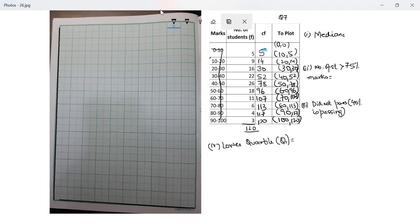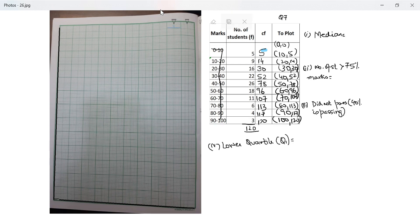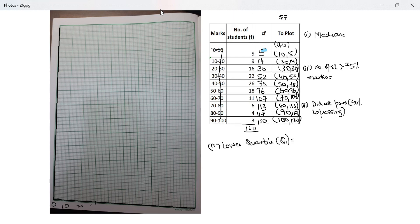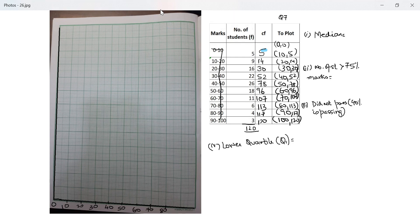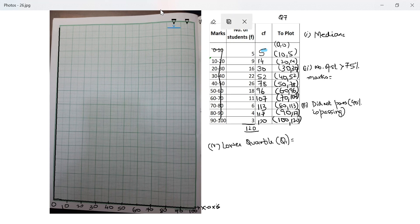So have they given me a scale already? No, they haven't given me a scale. So I need to figure out my scale. For marks, I have to go from 0 to 100. So I will start with 0. No kink because I'm taking the first one as 10, 20. Each unit is 10, 40, 50, 60, 70, 80, 90 and 100. This is my x-axis. What have I plotted? Marks. So let me write marks here increasing in this direction.